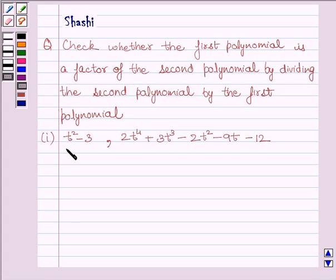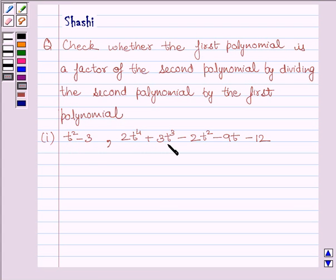The first polynomial is t squared minus 3, and the second polynomial is 2t raised to the power 4 plus 3t cubed minus 2t squared minus 9t minus 12.